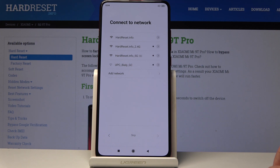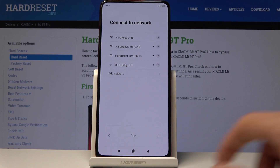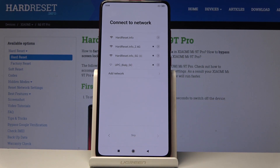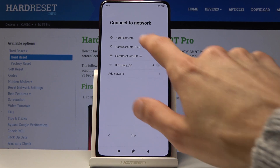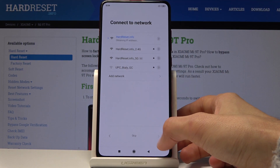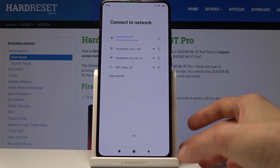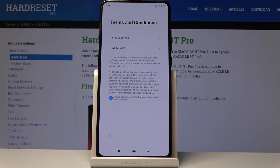Then you have 'Connect to Network.' This is completely optional — you can skip it if you don't have a network accessible near you. I do have one, so I'm just going to connect and then proceed further.